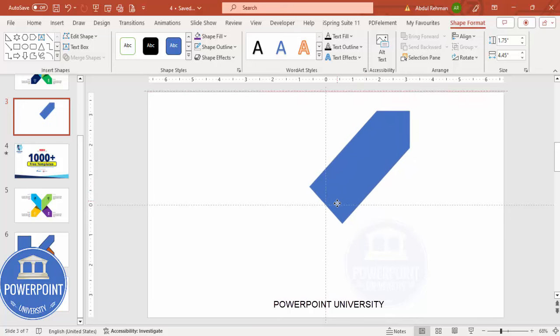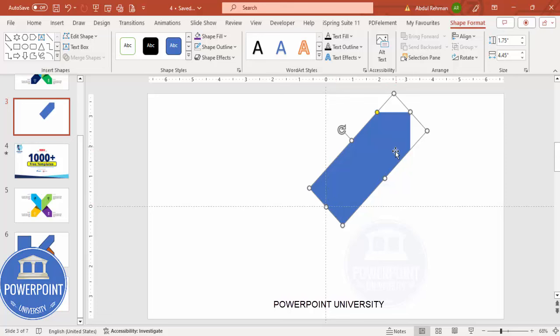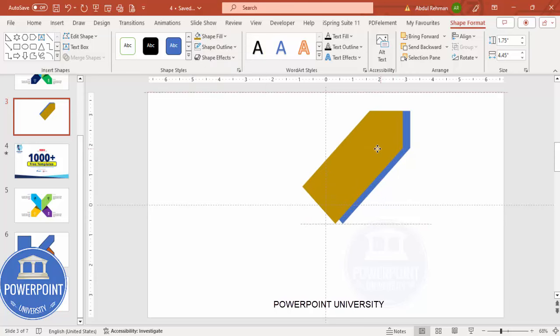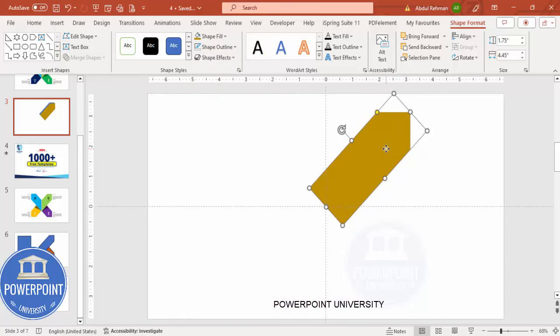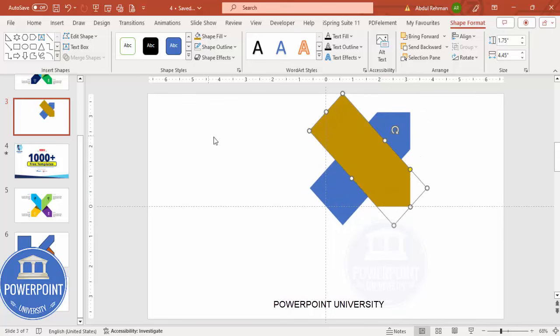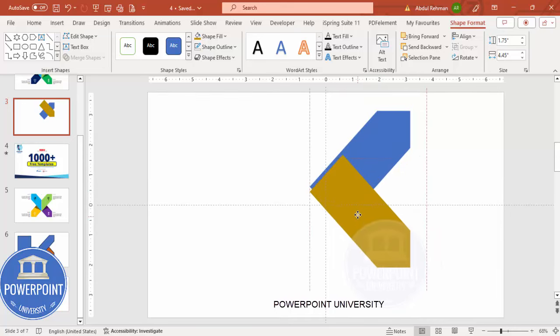Now duplicate this shape by pressing Ctrl+D and give it a different color. Place it on top of the original. Hold Alt and the right arrow key and press six times — Alt 1, 2, 3, 4, 5, and 6 — then place it exactly in position.